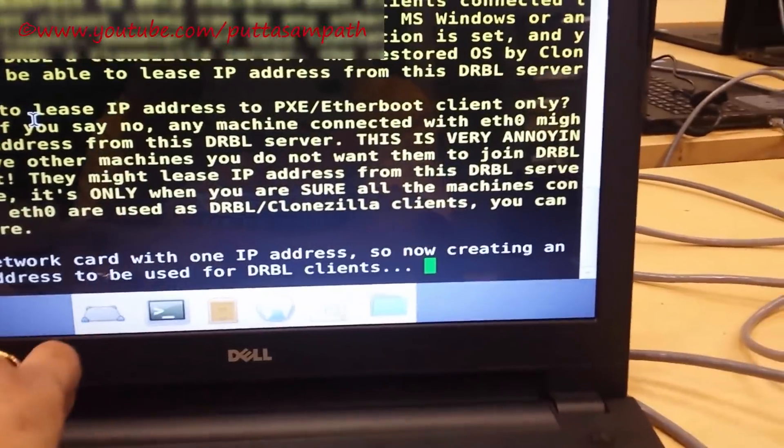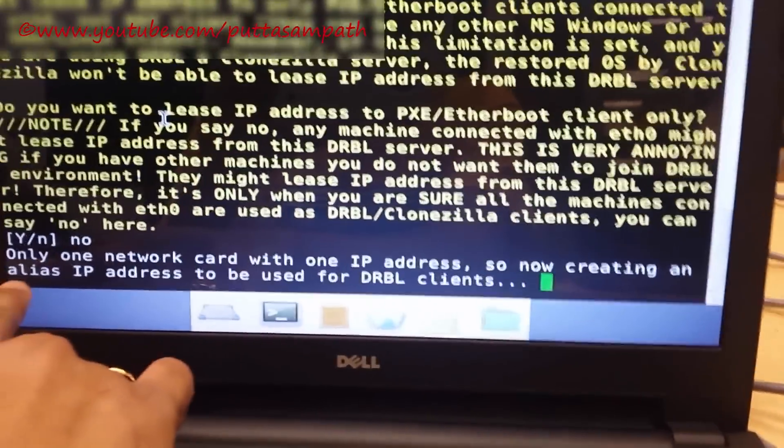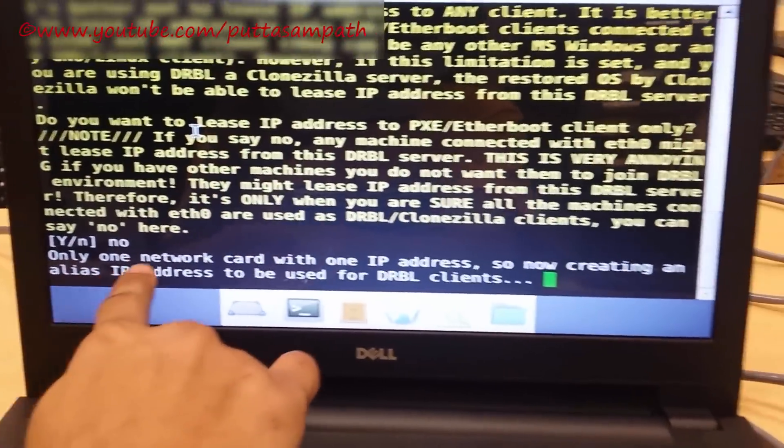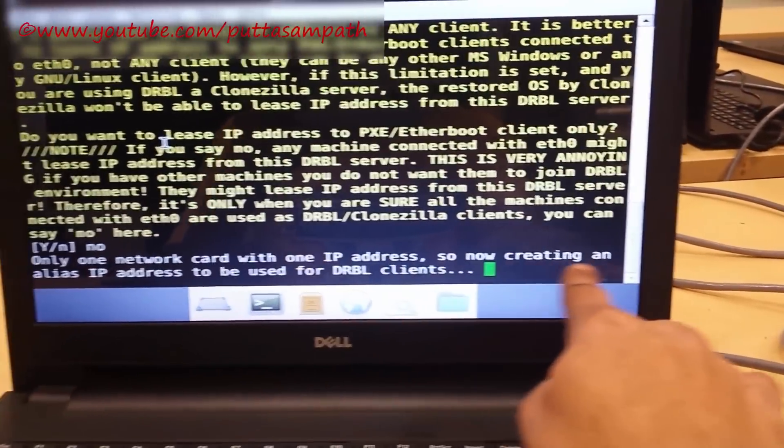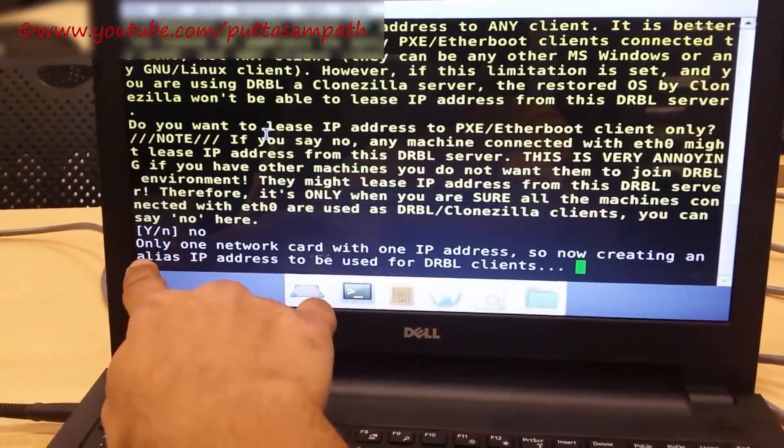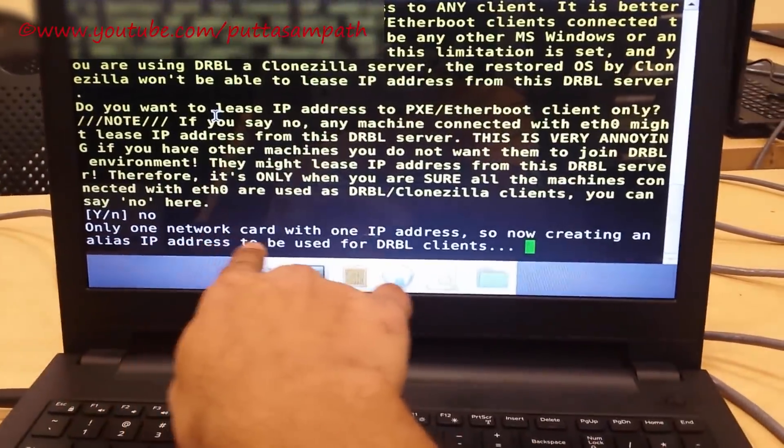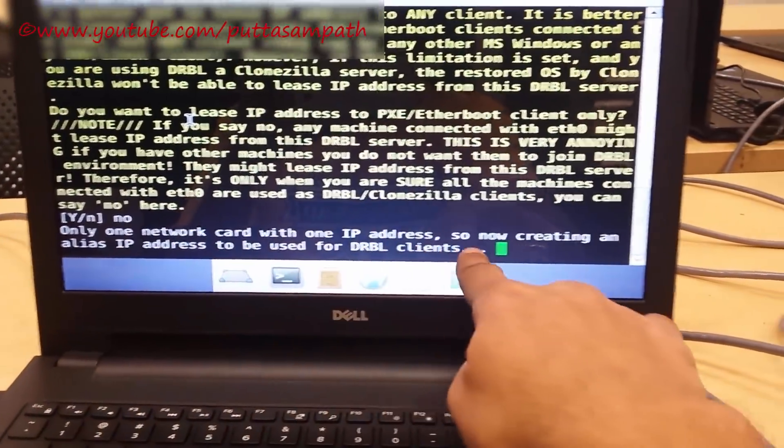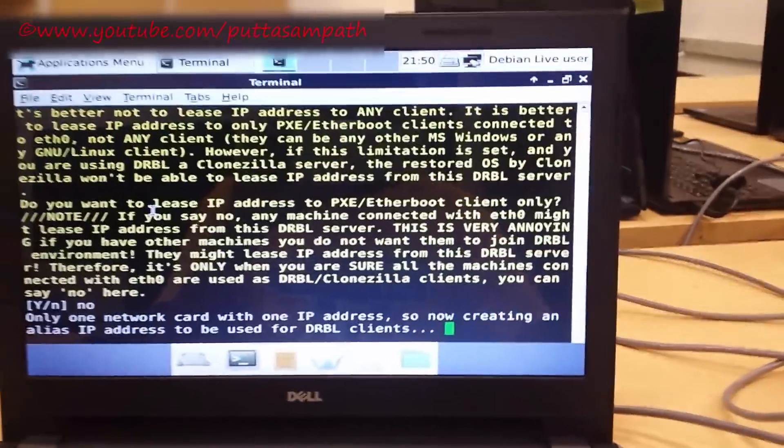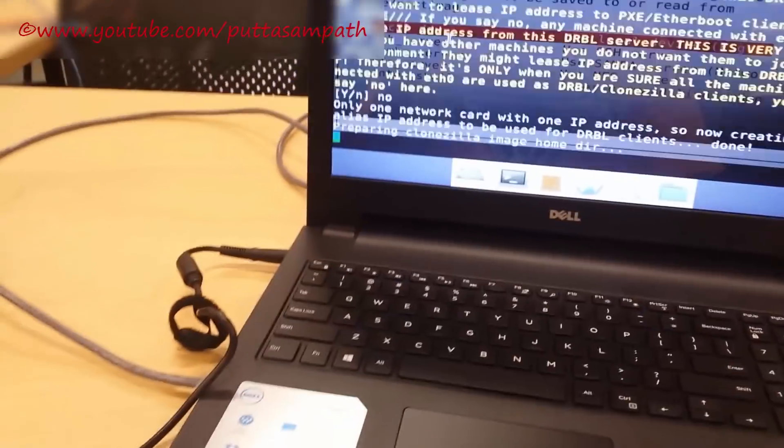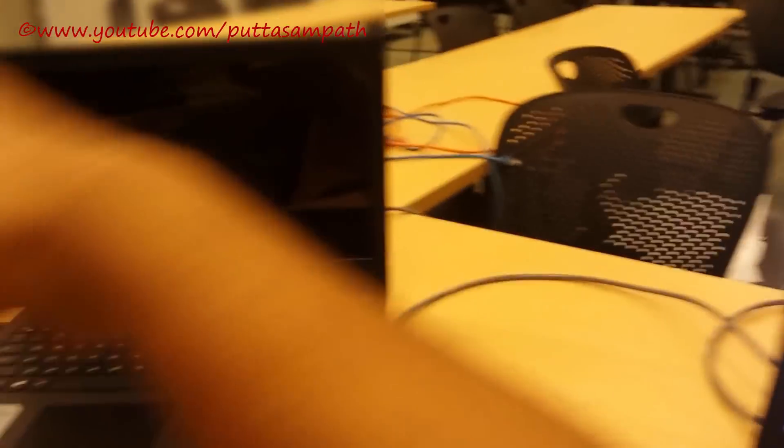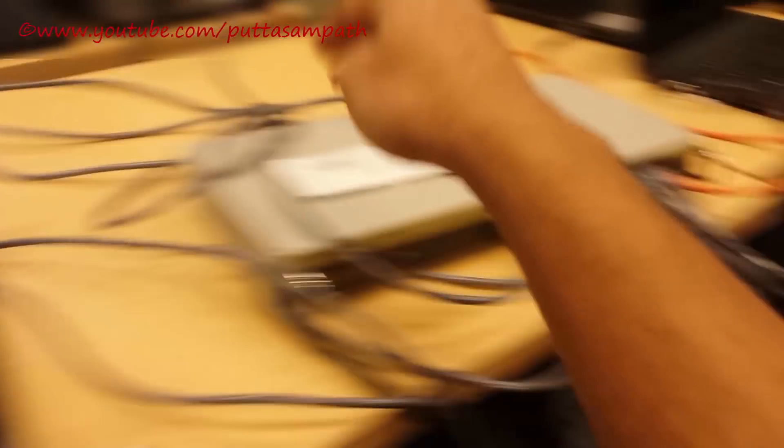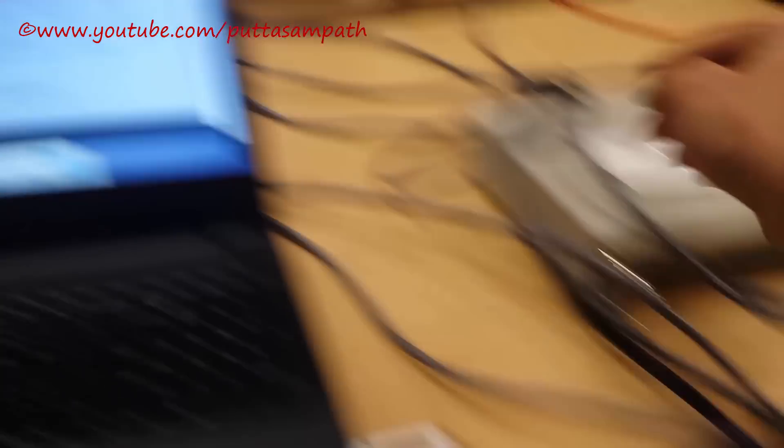As you can see from here, only one network cord with one IP address, now creating alias IP addresses to be used for the DRBL clients. This is actually like a server which replicates the image onto all those through the network switch which are connected through the LAN.